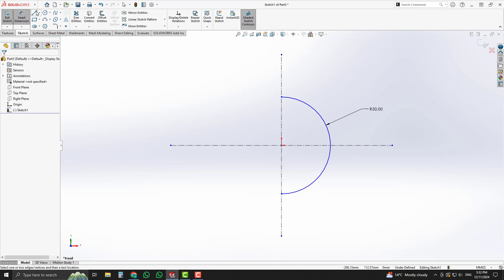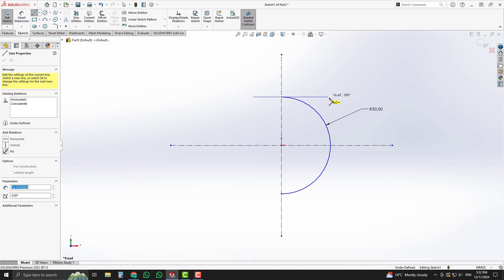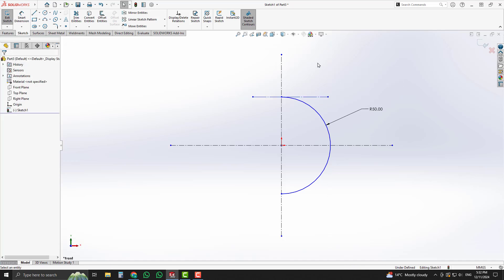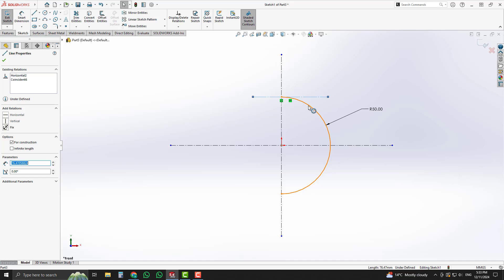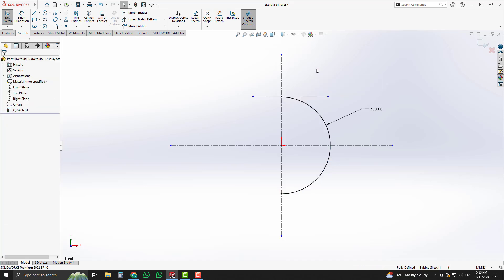Select the endpoint of the arc and the construction line and assign the tangent relation. Now you can see our sketch is fully defined.